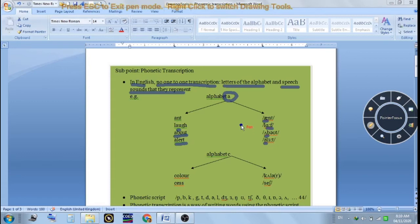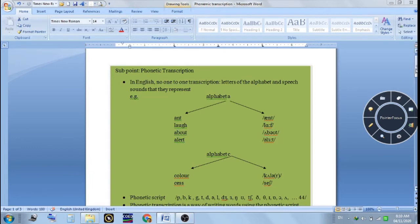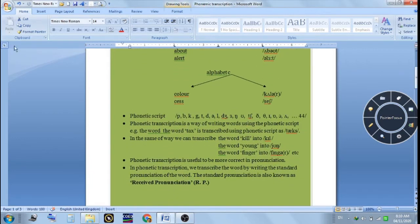Let us take another example. See the alphabet 'C' — in the words 'color' and 'says'. In 'color' the speech sound is like a hard 'k' sound, and in 'says' it is an 's' sound. So you see that there is no one-to-one correspondence between the alphabet and the way it is pronounced.